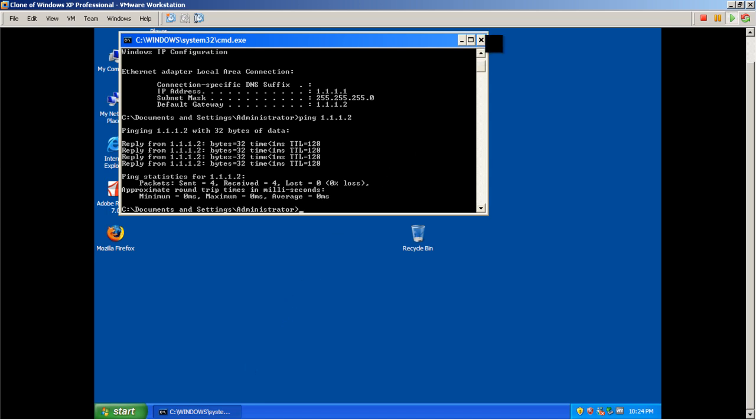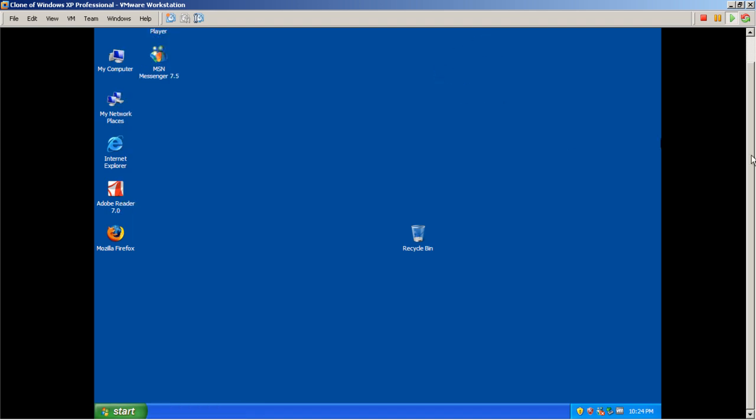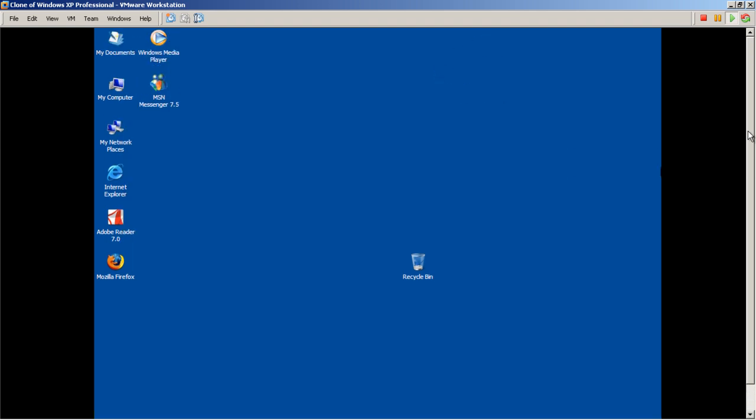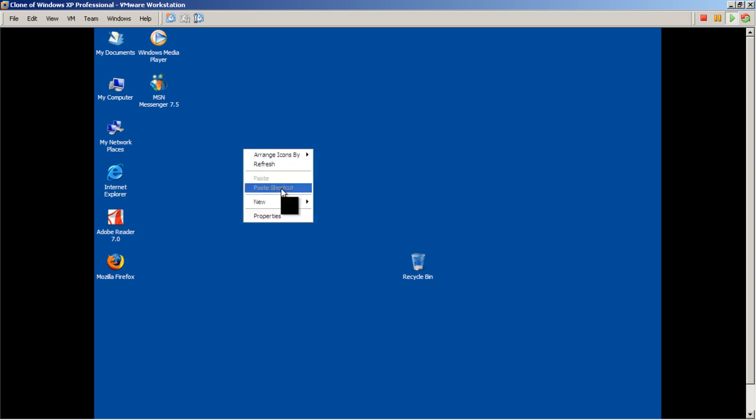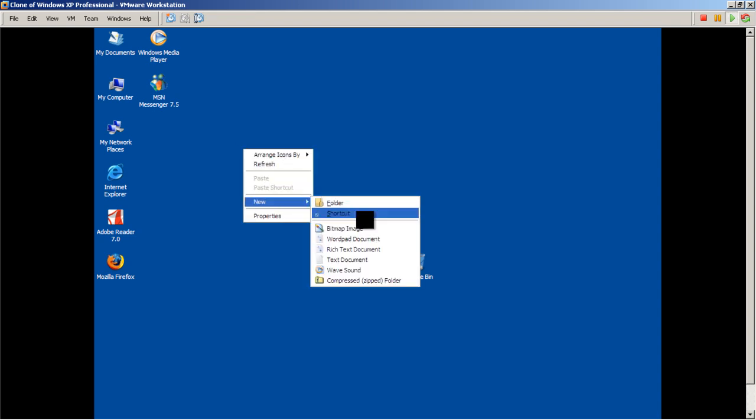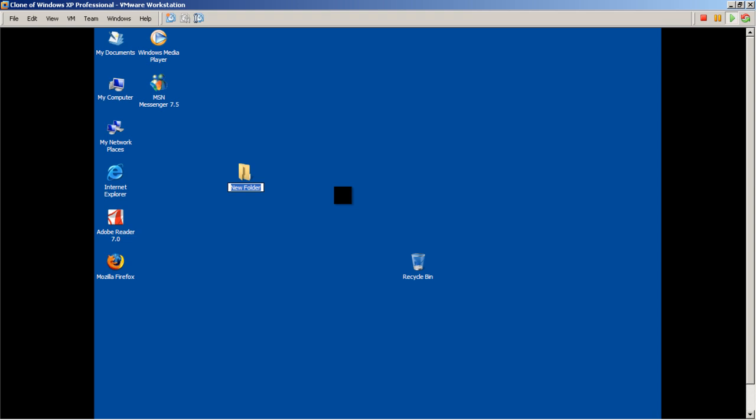That's pretty nice. Let's see if we can actually transfer files. Pinging is one thing, actually transferring files is another story. We'll just make a share folder on my desktop, right-click, New Folder, we'll call it Shared Stuff.